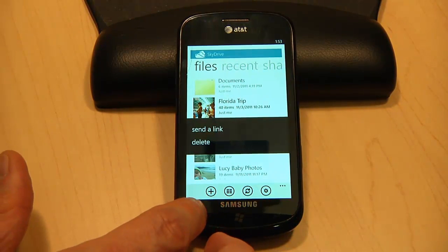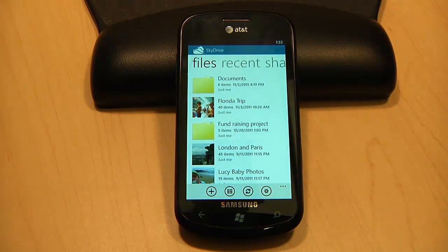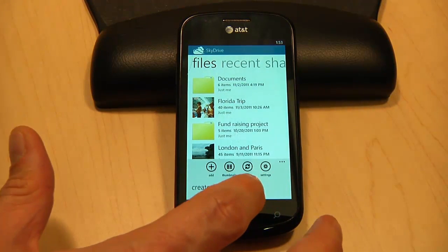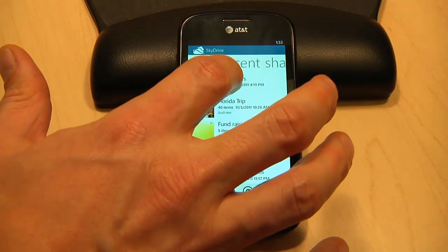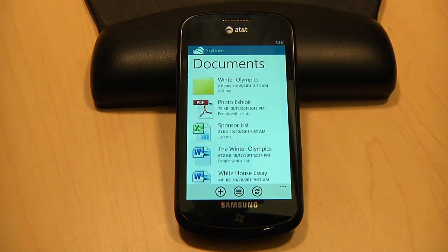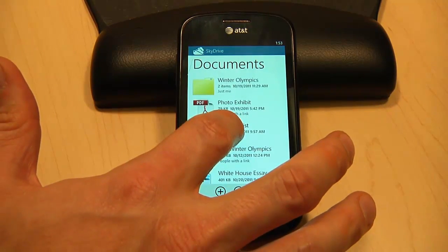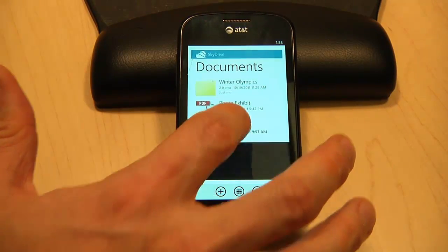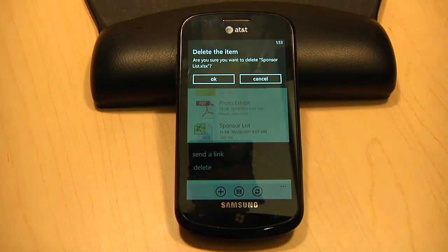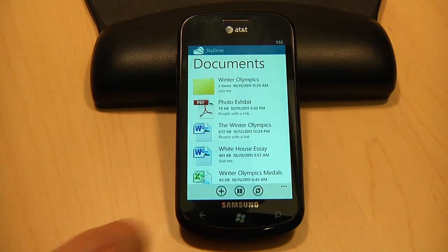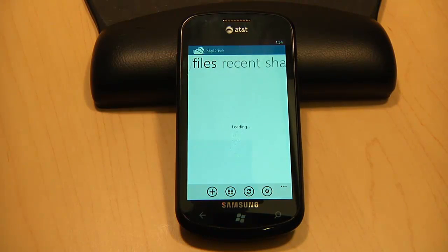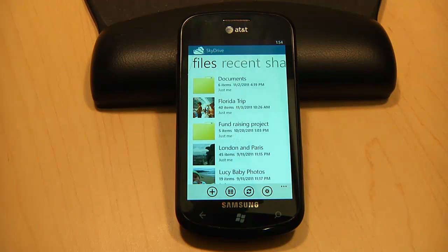I can even do things like creating new folders and deleting files. For example, if I want to delete a document from this folder, here's how I would do it. If I want some additional ways to view my files, I can also see the documents I've worked on most recently or documents that others have shared with me.